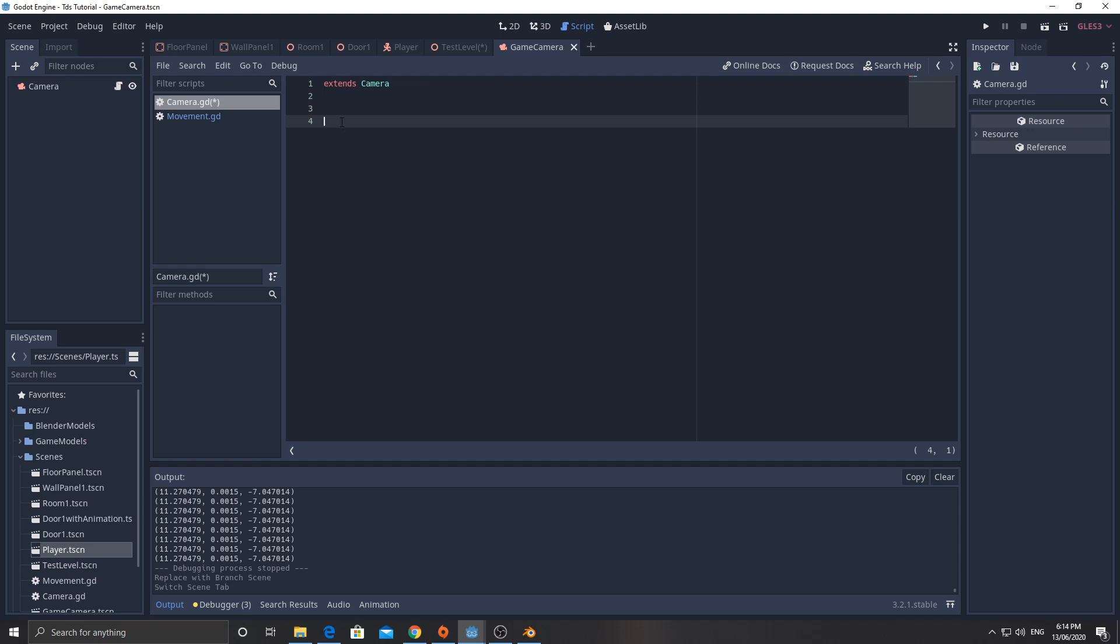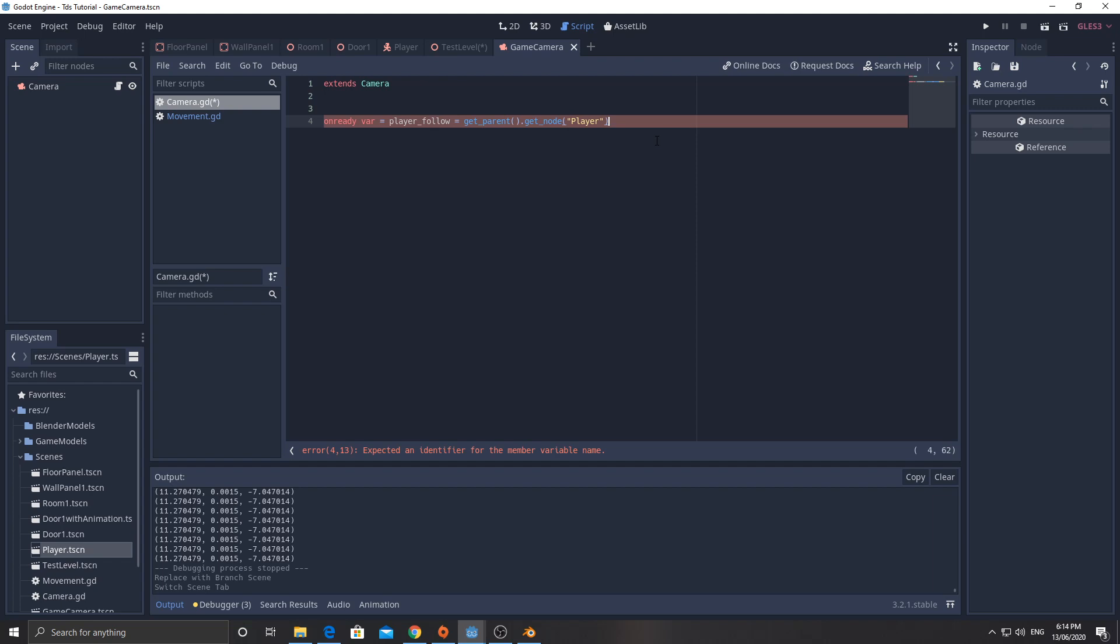We're going to have a variable on ready. var player_follow equals get parent dot get node player. So this is what we wanted to follow. Whoops. I'm going to put in the wrong thing there. We don't need an equal sign there.